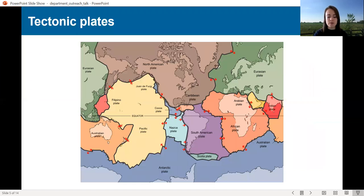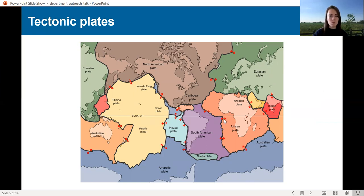The stresses and strains which generate earthquakes are normally caused by the movement of tectonic plates. Earthquakes can also be caused by things like volcanoes or industrial processes like fracking, but today we're just going to be talking about the earthquakes caused by tectonic activity. So hopefully we've seen maps like this before where the surface of the Earth is split up into major tectonic plates — things like the Pacific plate, which covers a lot of the Pacific Ocean, and here in the UK we are sitting on the Eurasian plate.